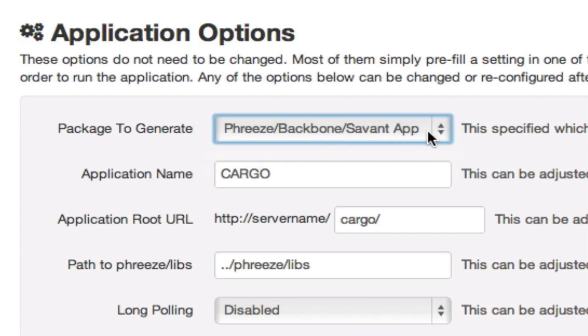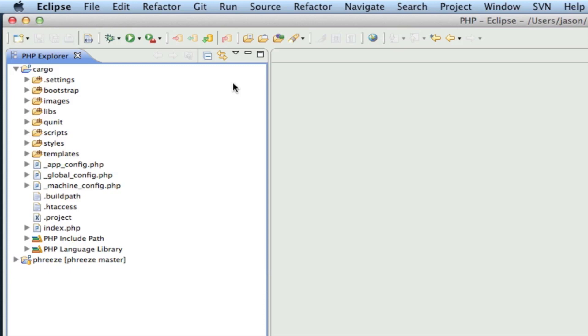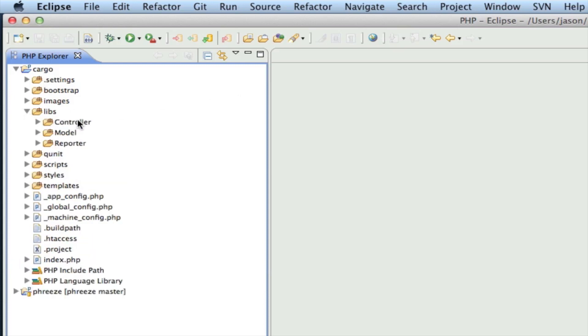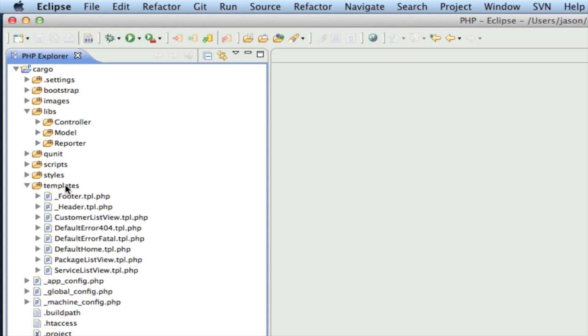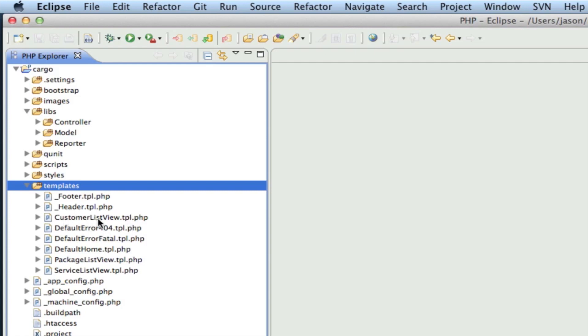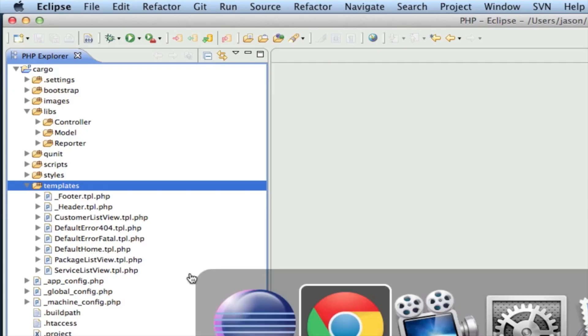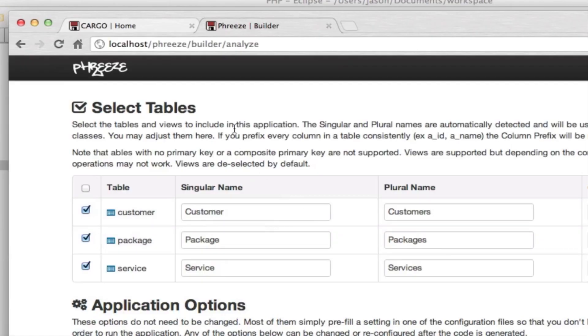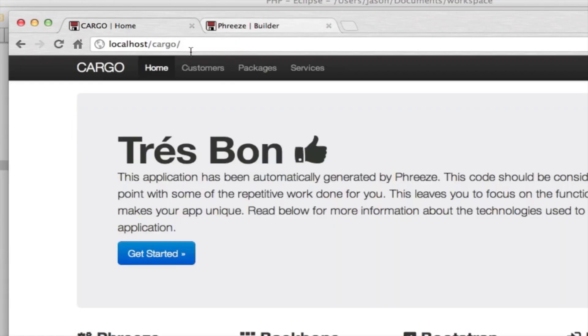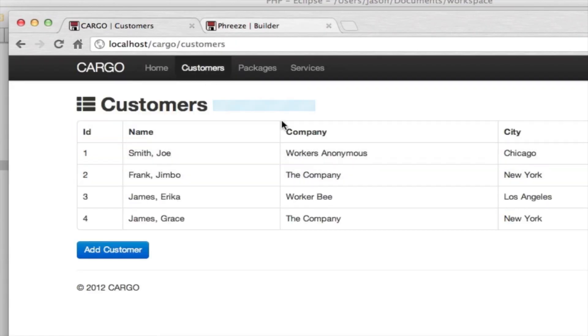Okay, so we've got our project here. Our controller and our view are all in the templates folder. This is where all of our views are stored. So you can see the names of these views: customer list view, package list view, service list view. Now those correspond to the customer list view is this. Let's just take a look at that really quick.